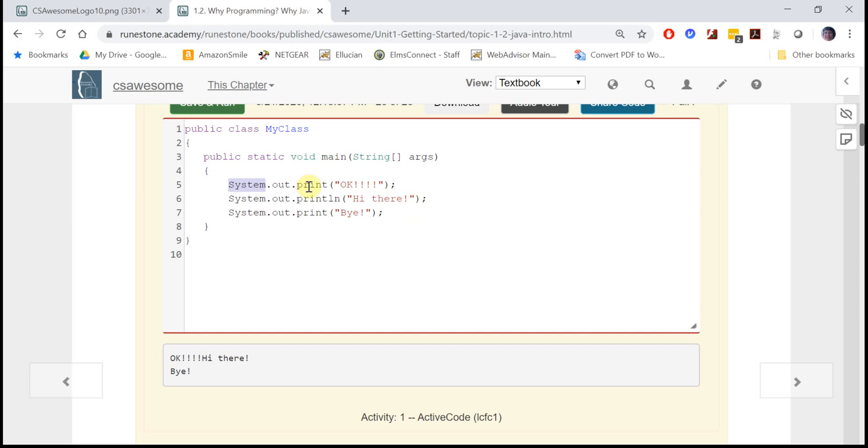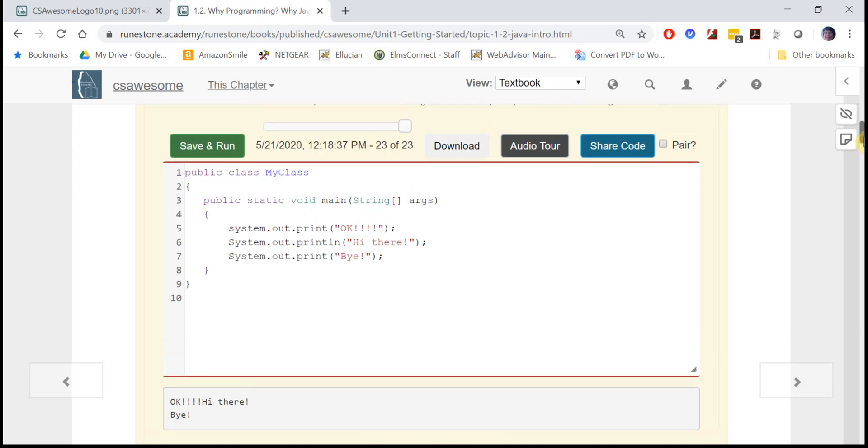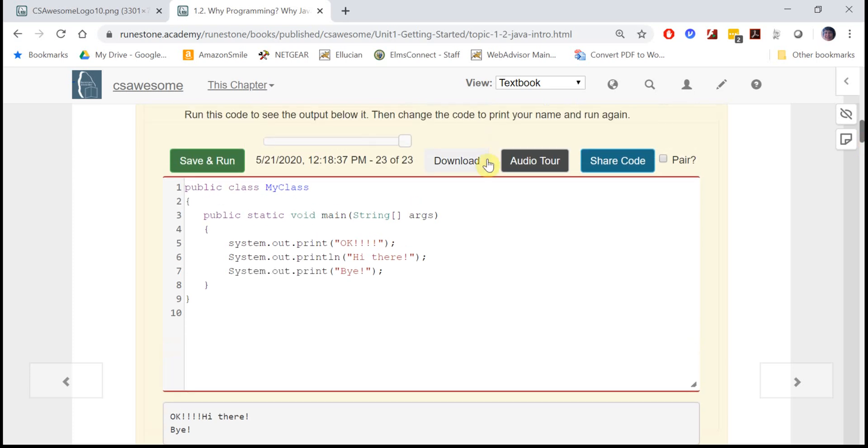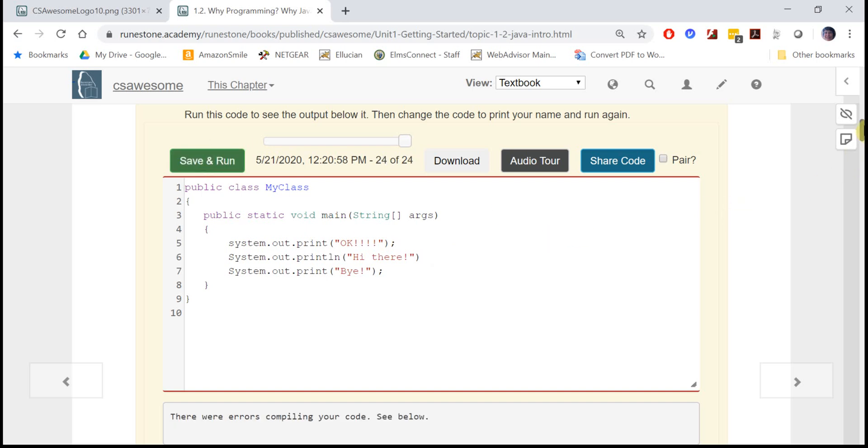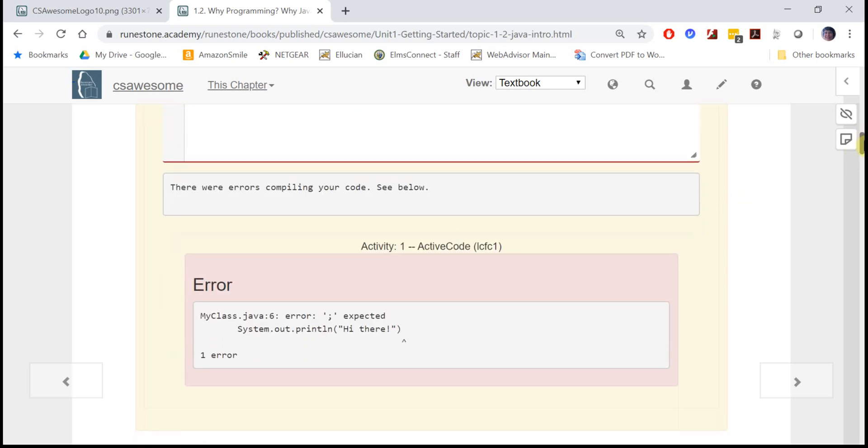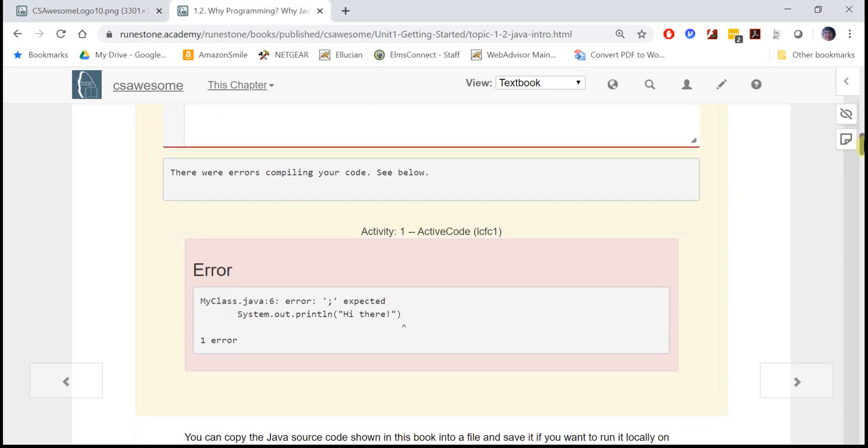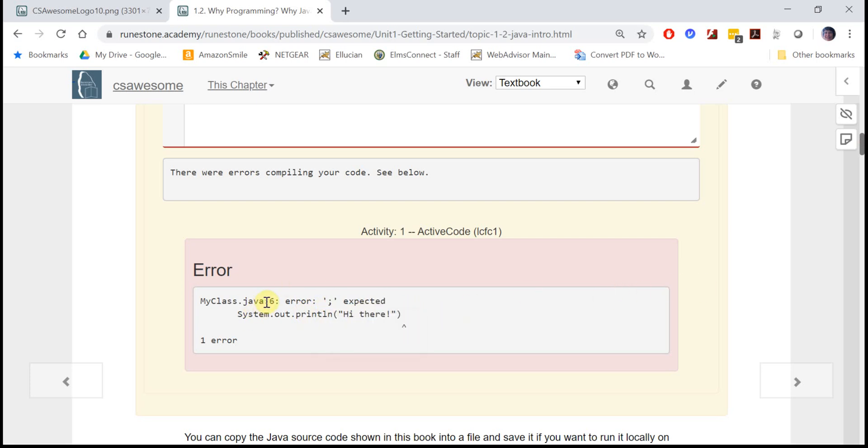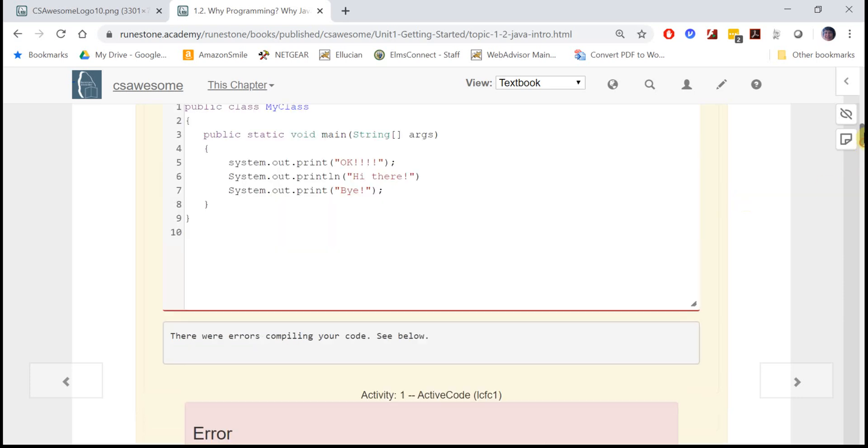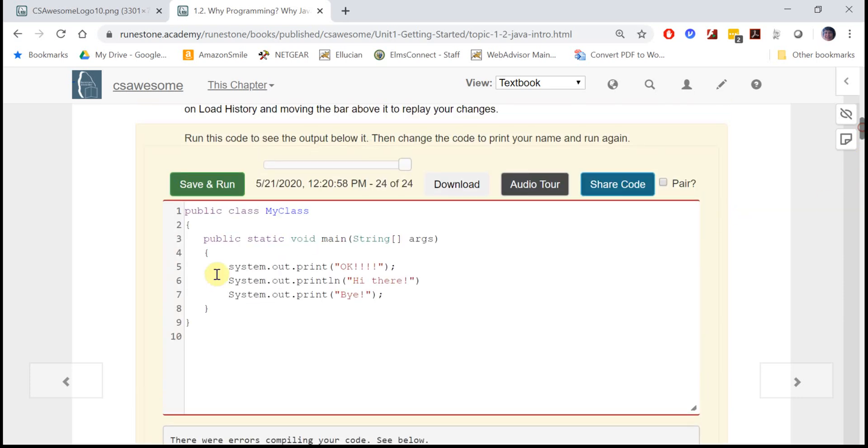Case really matters - if you were to make this lowercase Java wouldn't recognize it and it would give you a syntax error. Similarly if you forgot a semicolon it would give you a syntax error. For example here it figured out semicolon expected and it tells you the line number, right here line six, so if you go up and look at line six that's where the semicolon is expected.